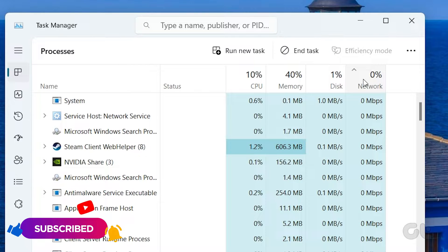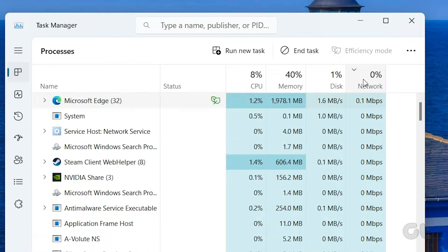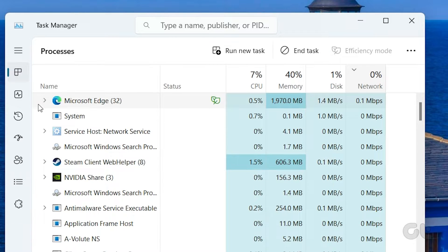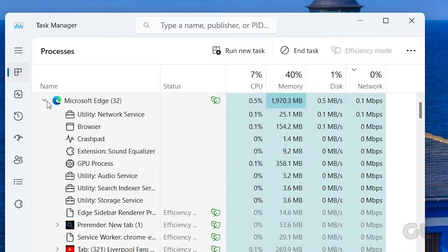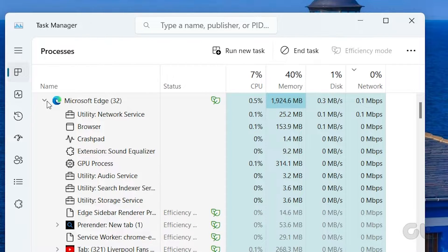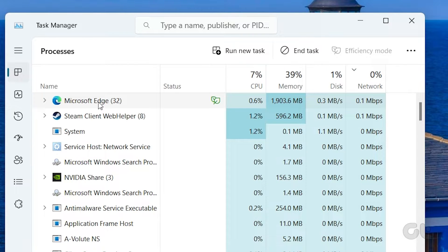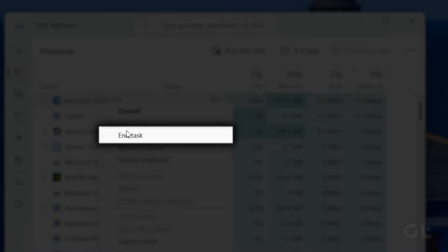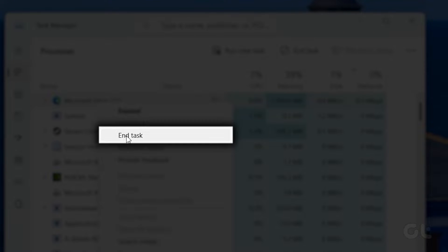Here, you can end tasks for applications using excessive bandwidth compared to Steam. Simply right-click on that particular app and choose End Task.